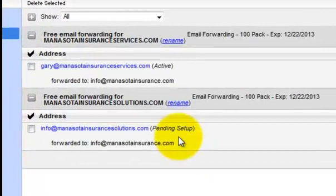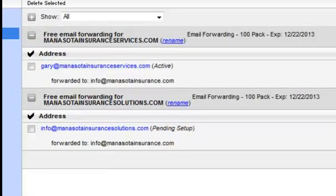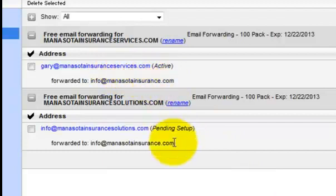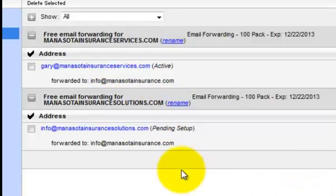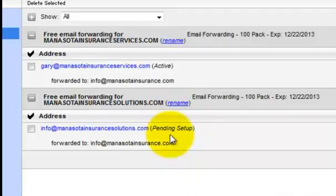And now it is pending setup. You can see the other one is active that I had done. So that is all, that's all there is to it. And it should become active for you. Thank you, bye-bye.